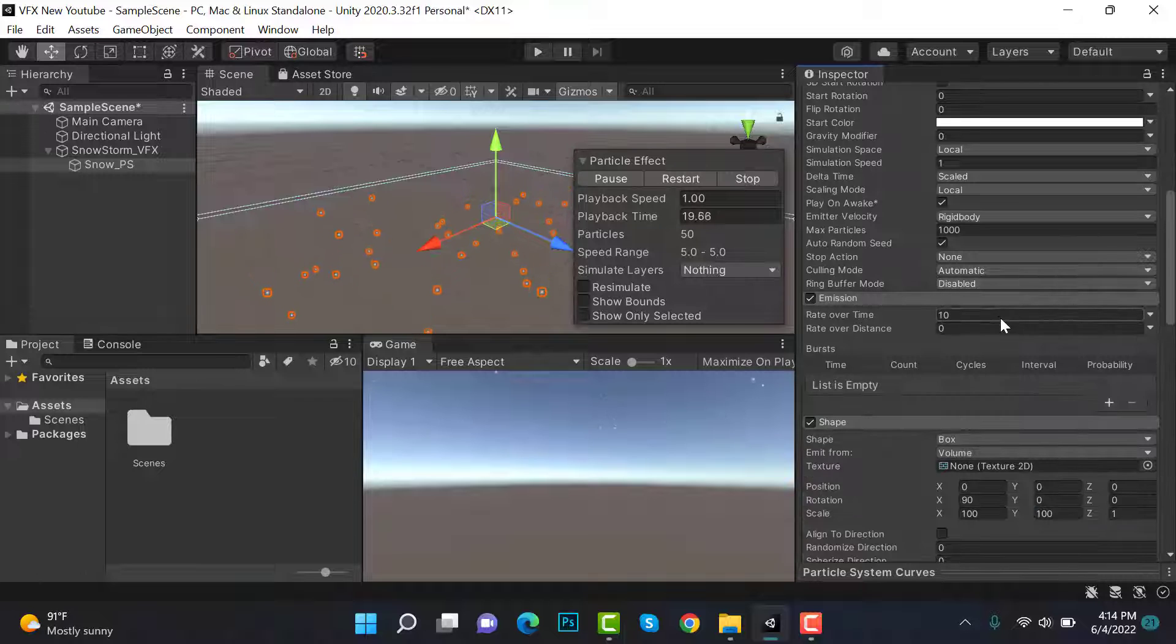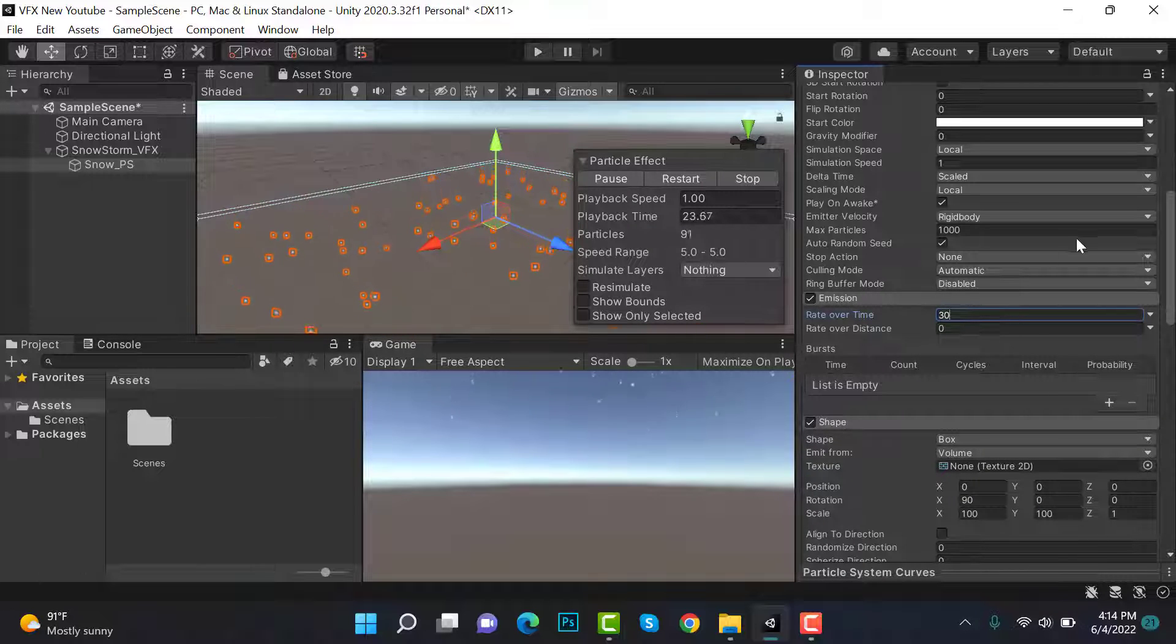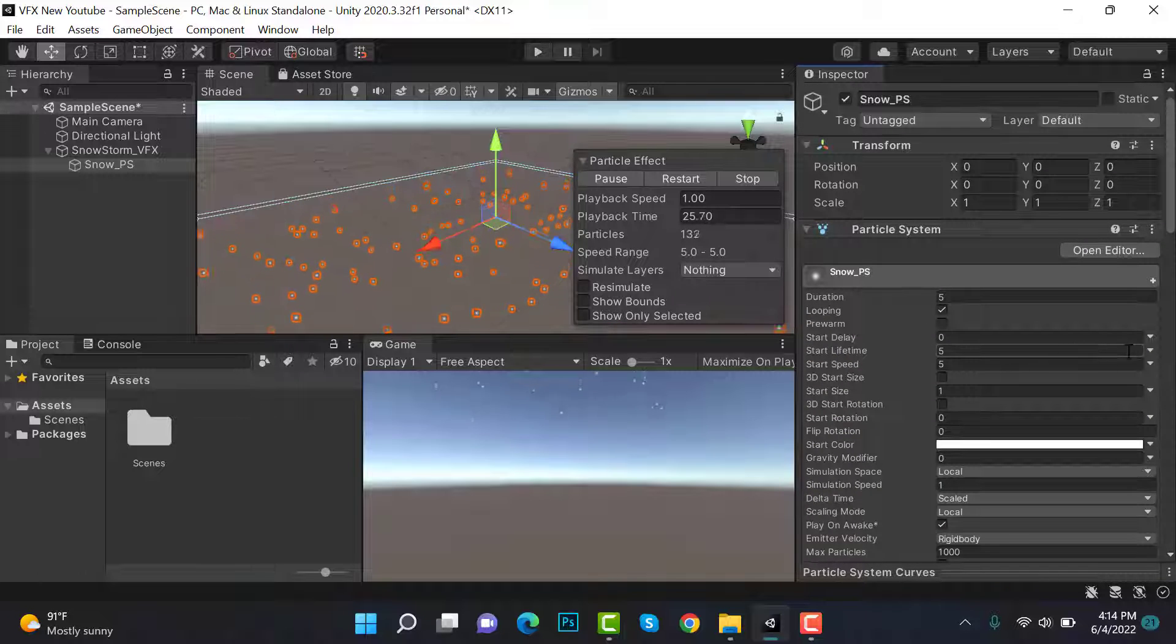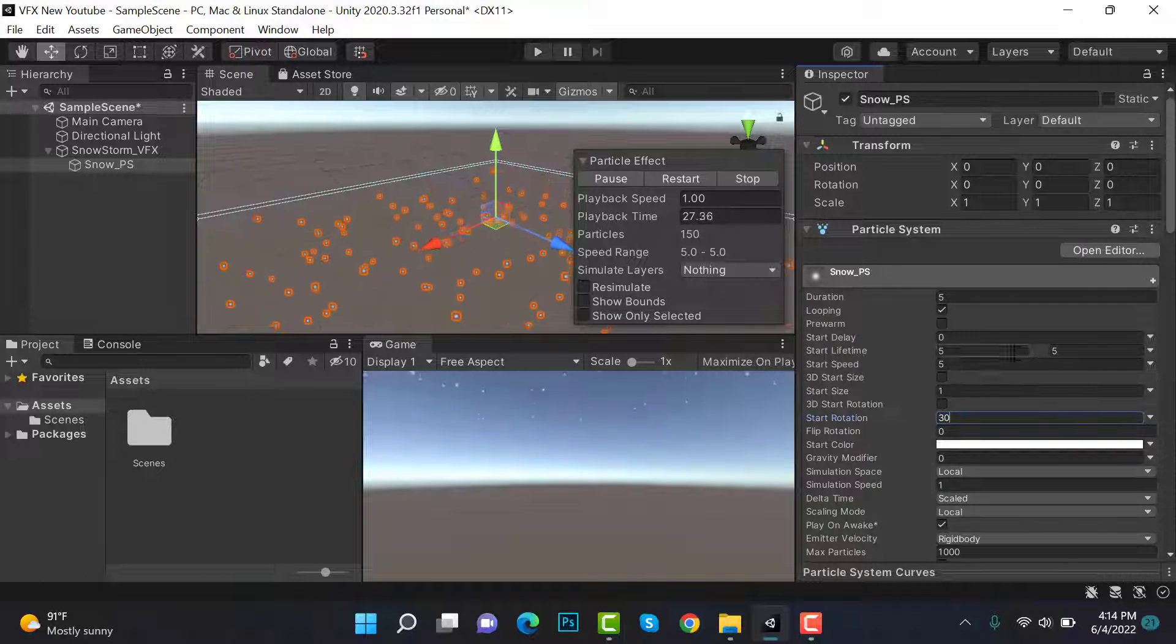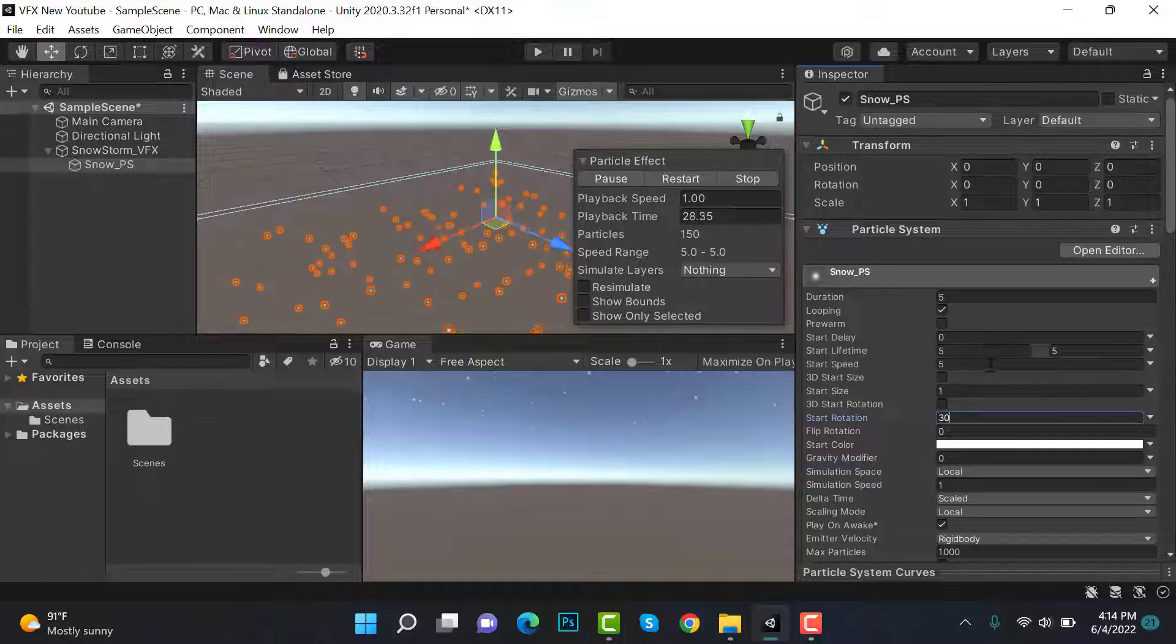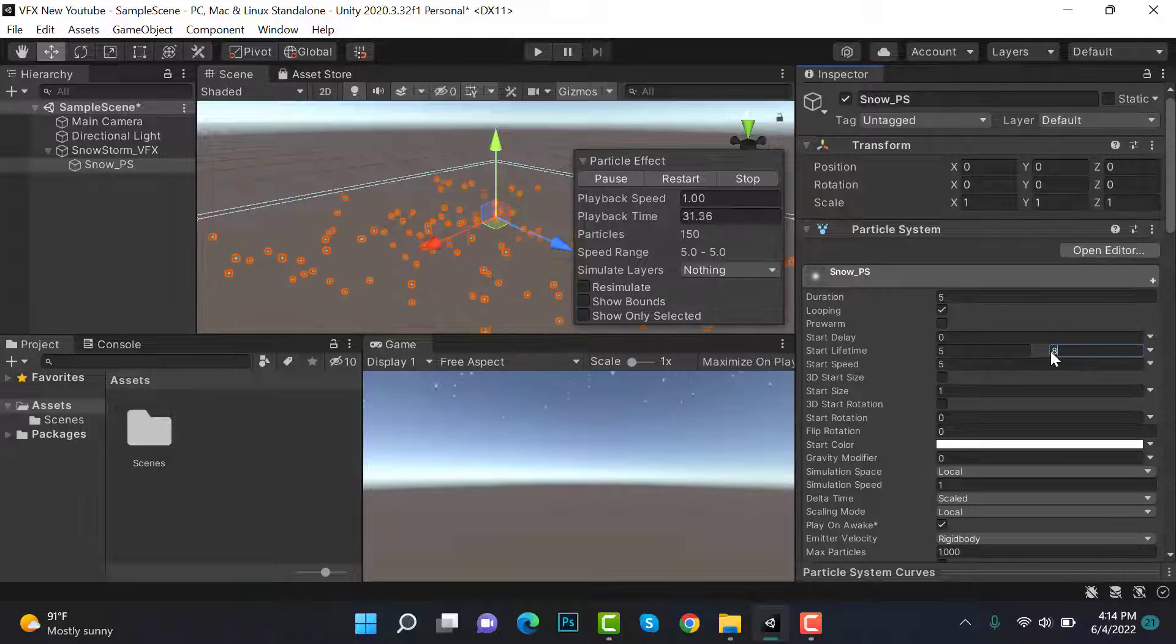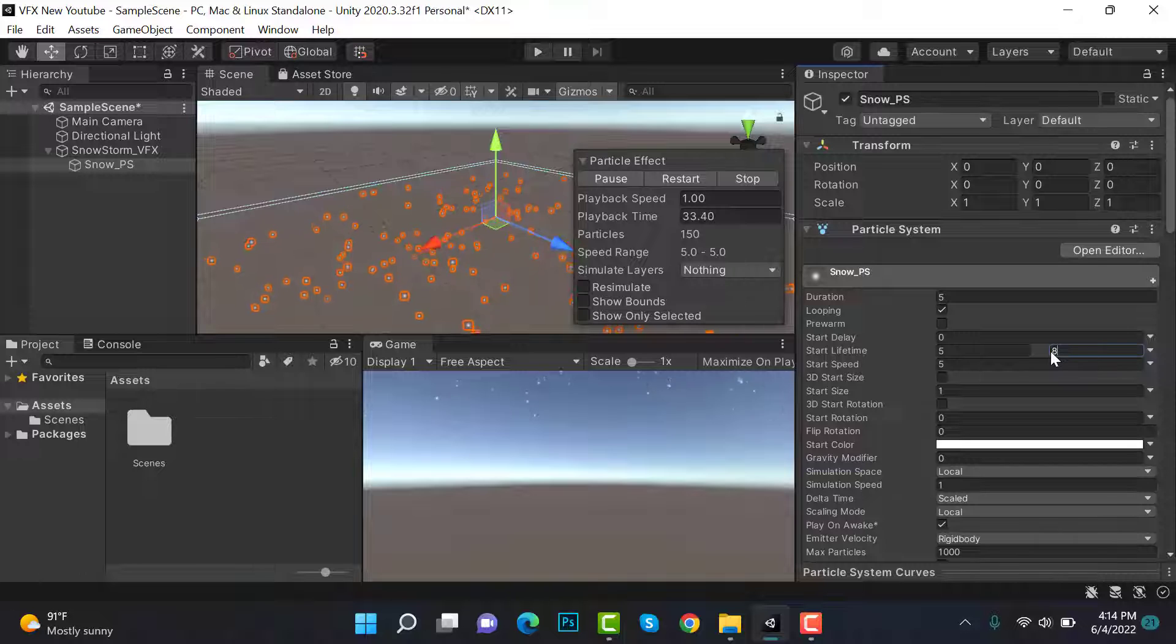Inside emissions, set the rate to 30 and set the start lifetime to random between two constants. The value will be 5 and 8.